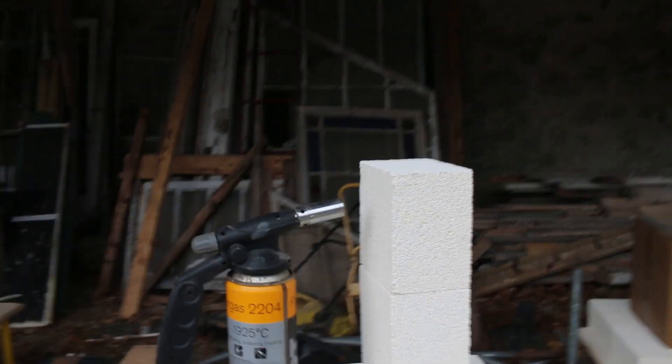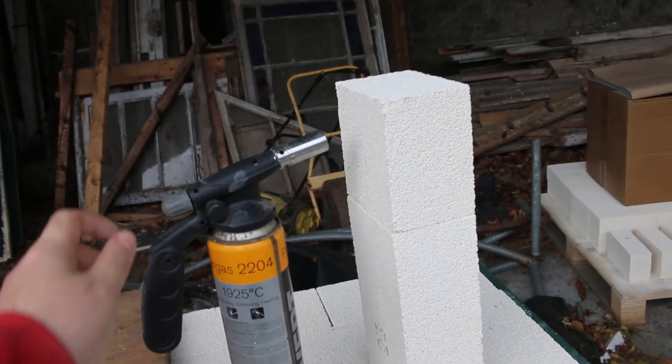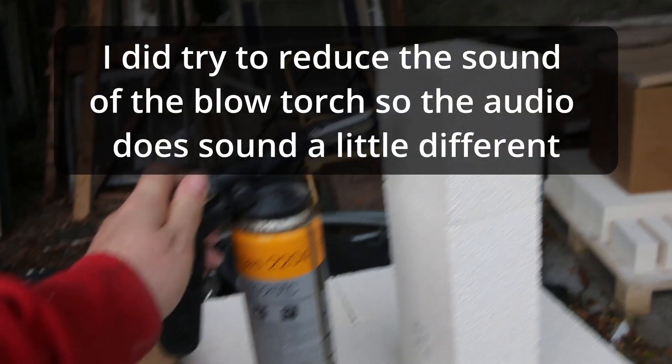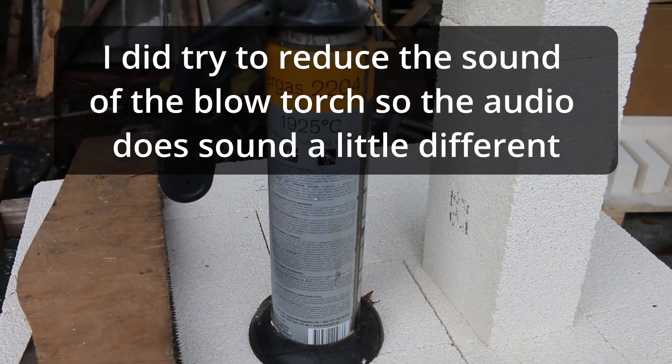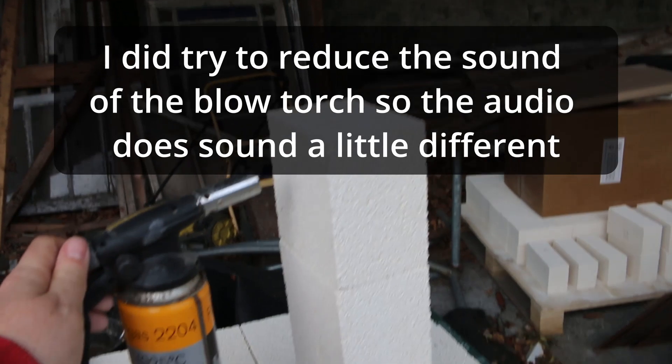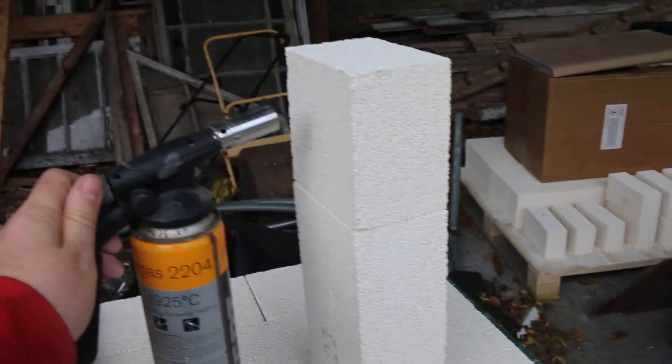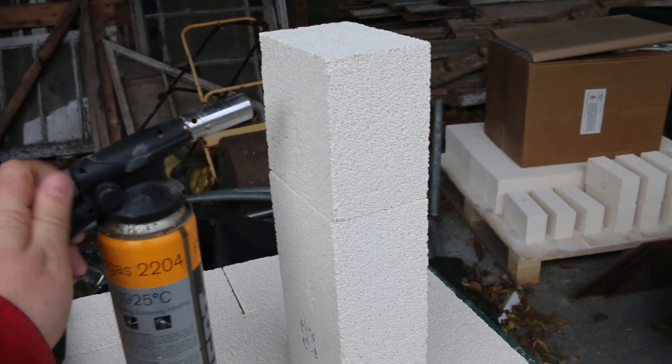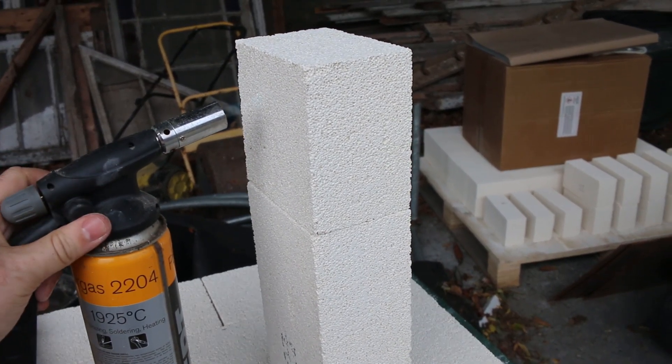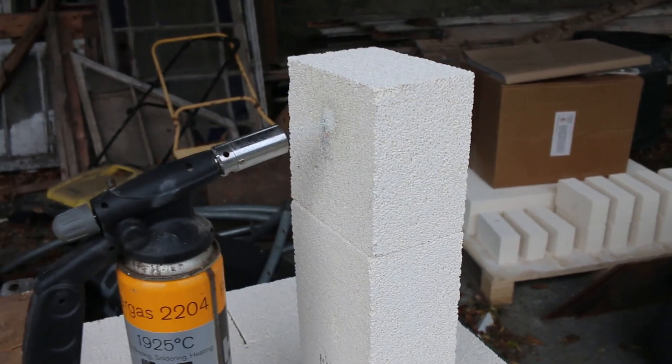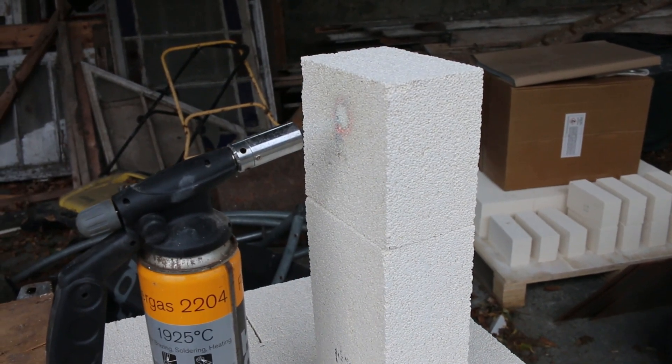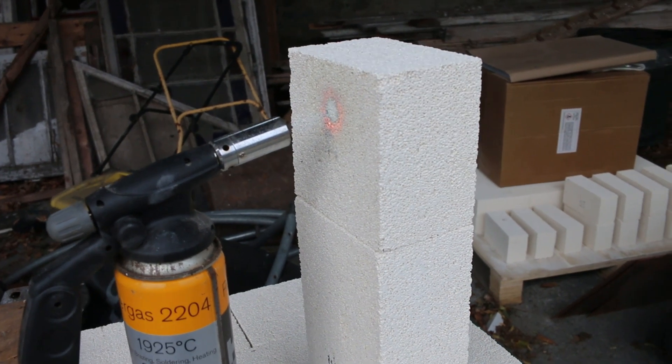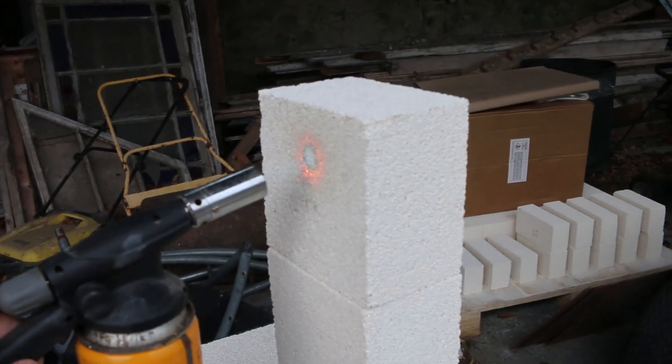Okay, so I'm just going to run a very quick test here. This is a blowtorch, as you can see it goes up to 1925 degrees. These bricks are actually only rated for 1,200.